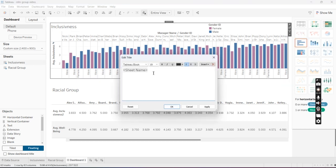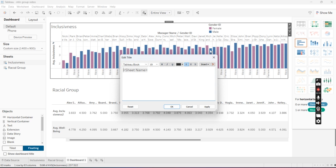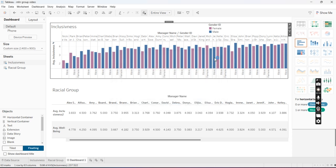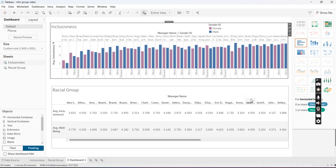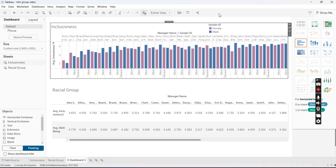Like I could change whatever I wanted it to be. I'm going to keep it as Inclusiveness because that's the data that I'm working with and I want them to see. But if you wanted to change that, you could here. And then you can change the sizing and the formatting in a way that is easy to see and easy for people to look at.